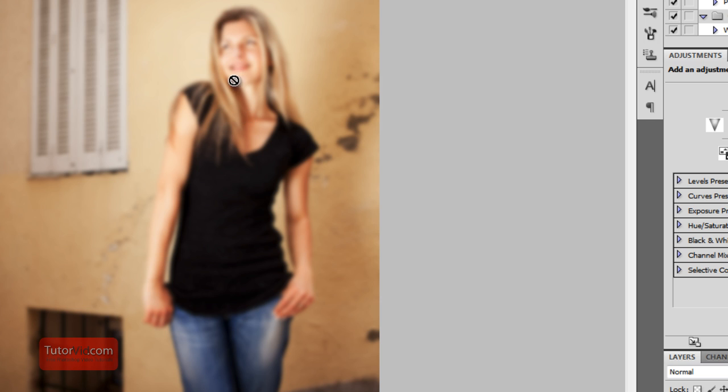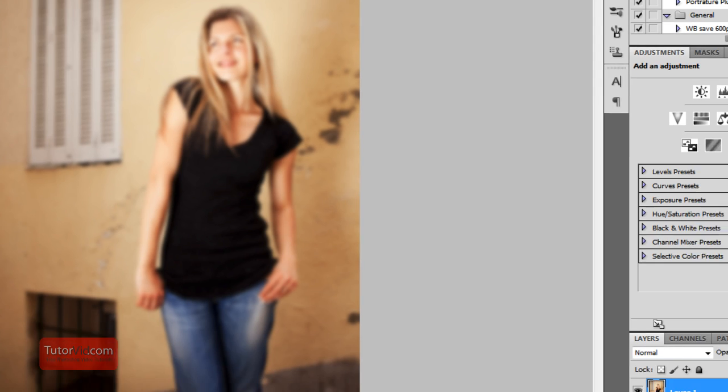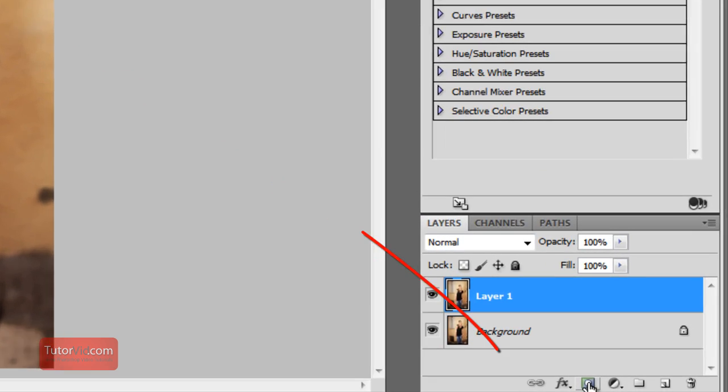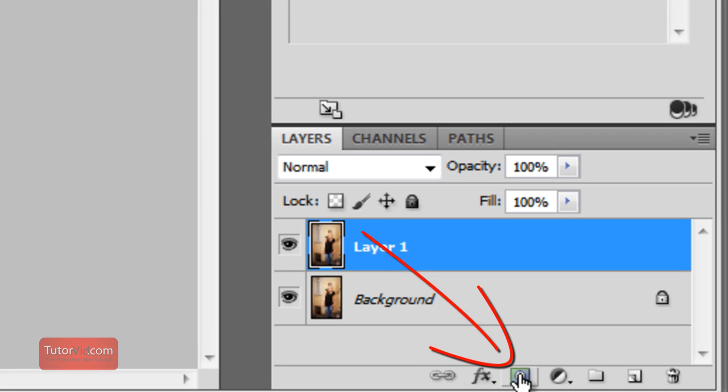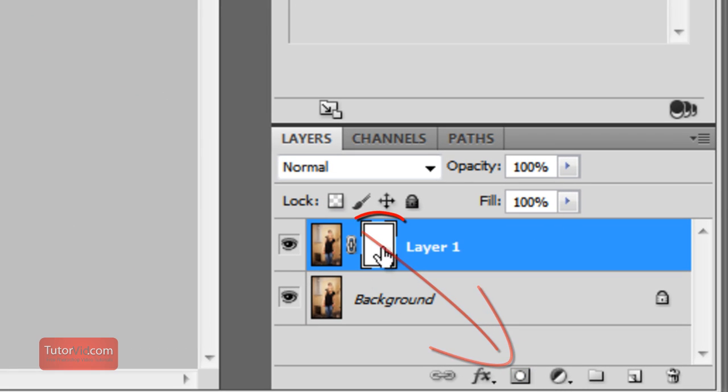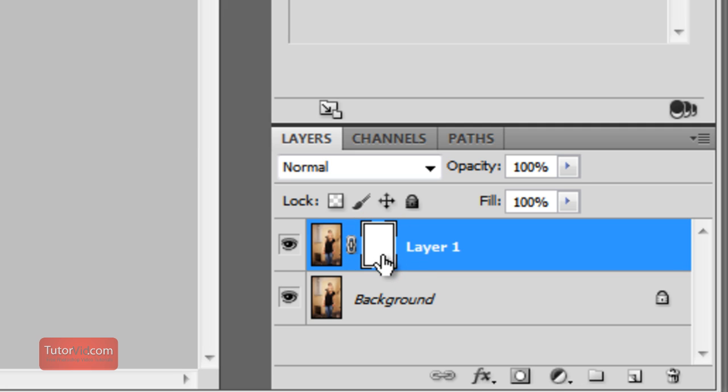And now to bring back our original image and get this lady unblurred, I'll put on a layer mask, which is this button over here. And now you can see the layer mask there. If you don't know how layer masks work, you can check out a tutorial on those.